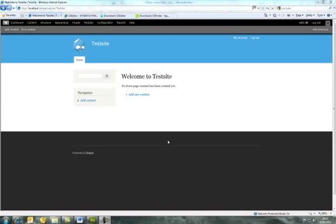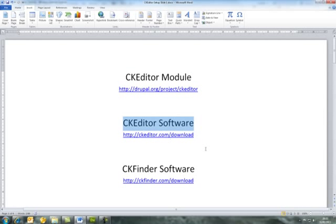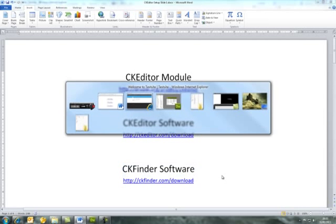Hello and welcome to my video on how to install CKEditor and CKFinder into a Drupal 7 website. We'll start with a fresh install of Drupal 7 and a list of the three items you'll need to download: the CKEditor module, the CKEditor software itself, and the CKFinder software. It's the CKFinder software that enables users to upload images and files to your website.